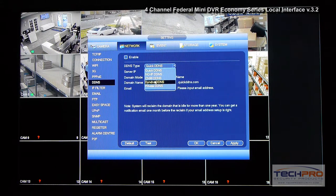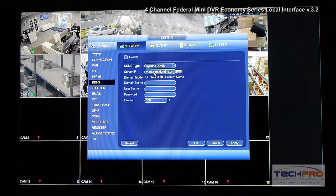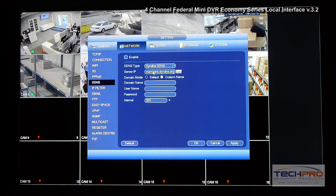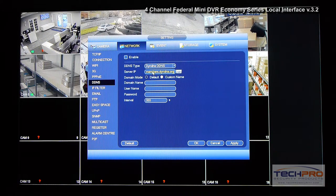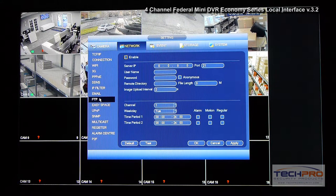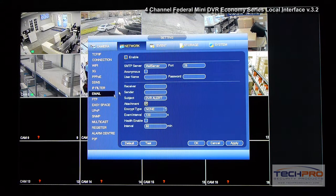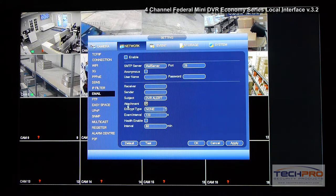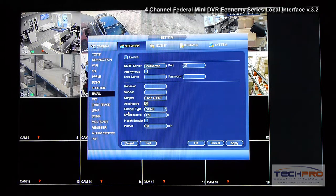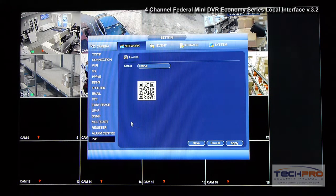You can configure DDNS — TechPro DDNS — by typing techproddns.com as the server IP. You can enable FTP, and you can enable mail notification to receive snapshots, for example. It's very easy to use and very user-friendly.